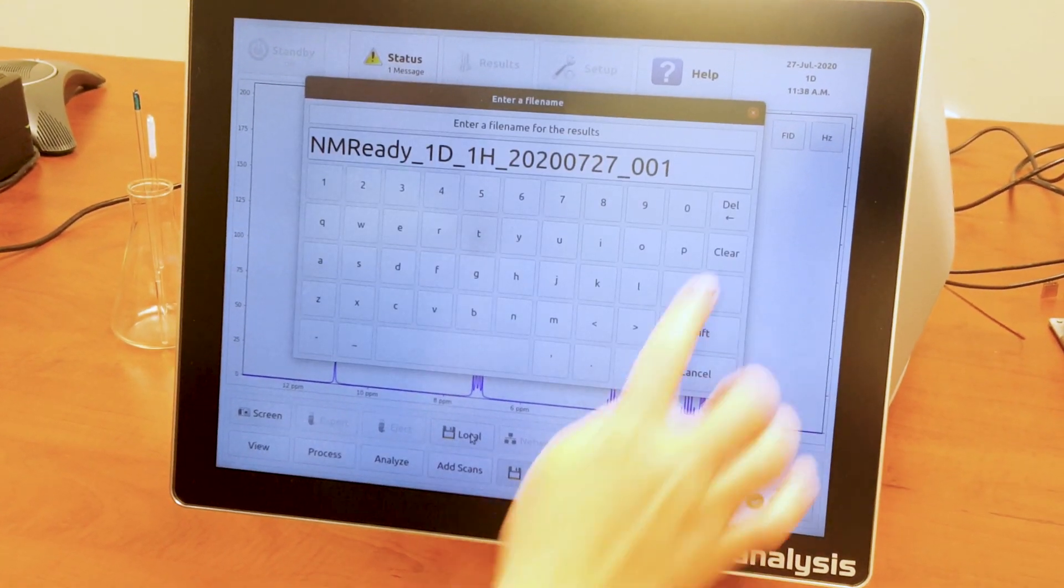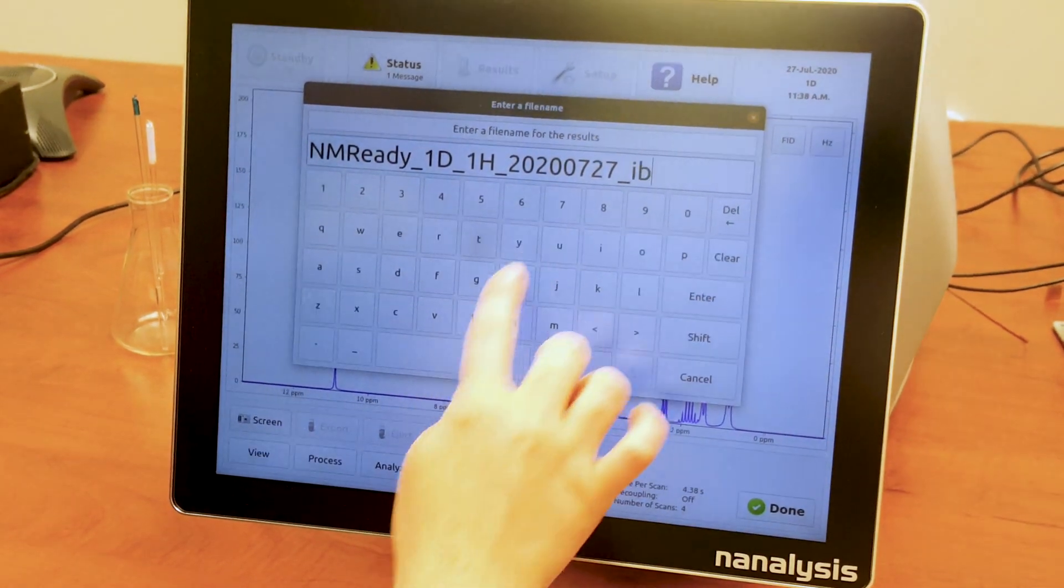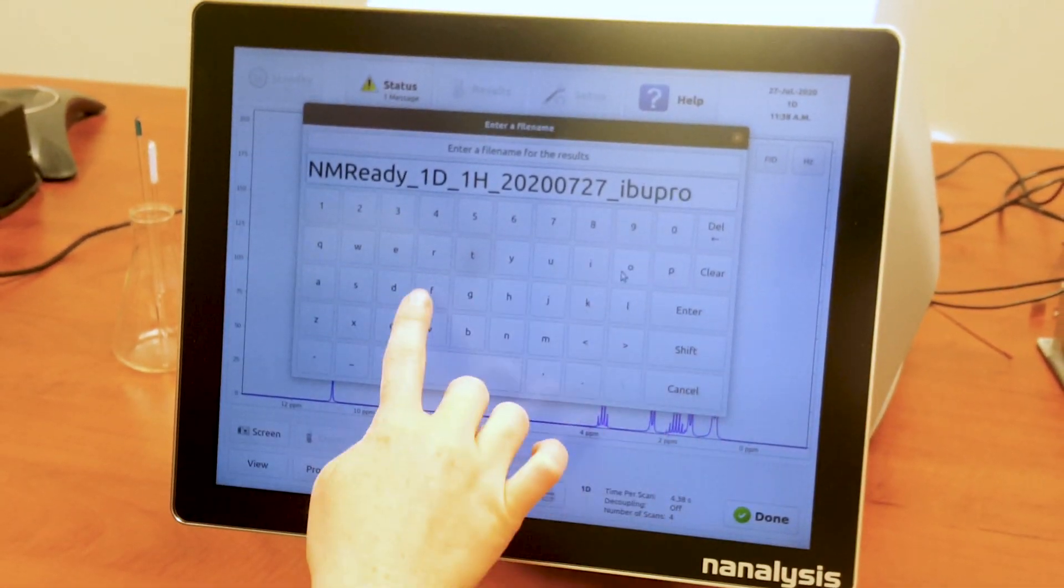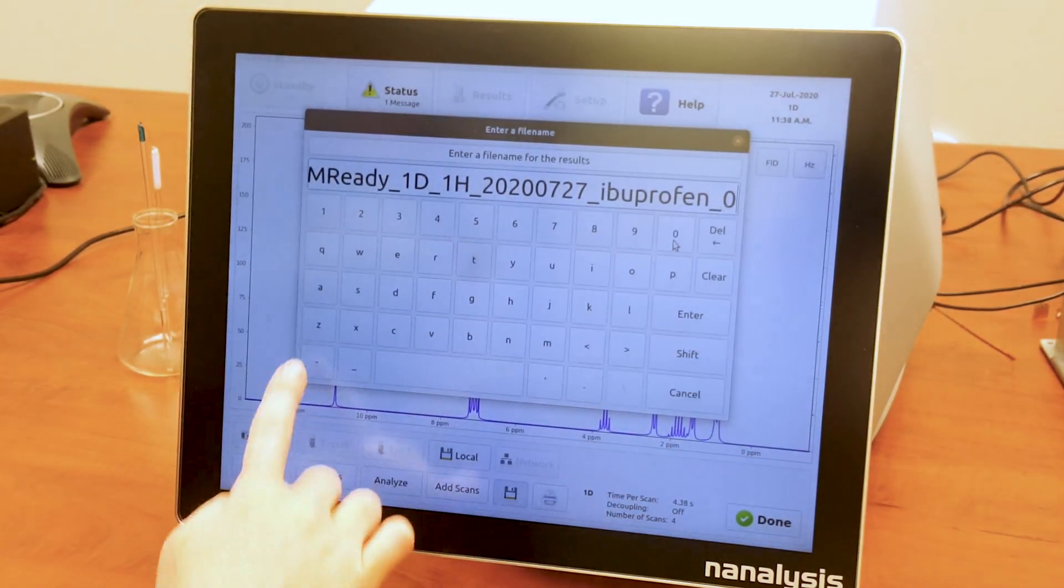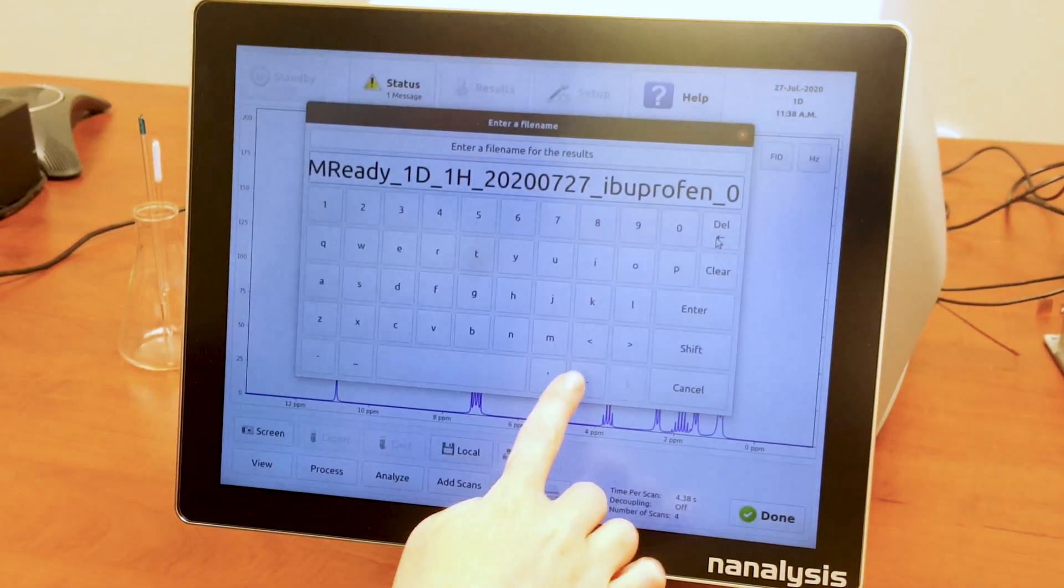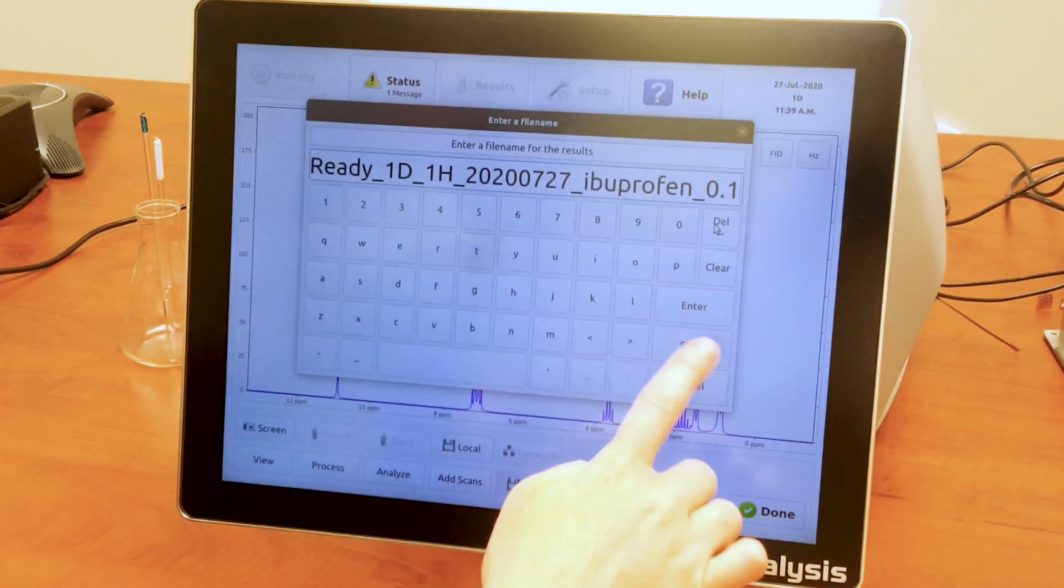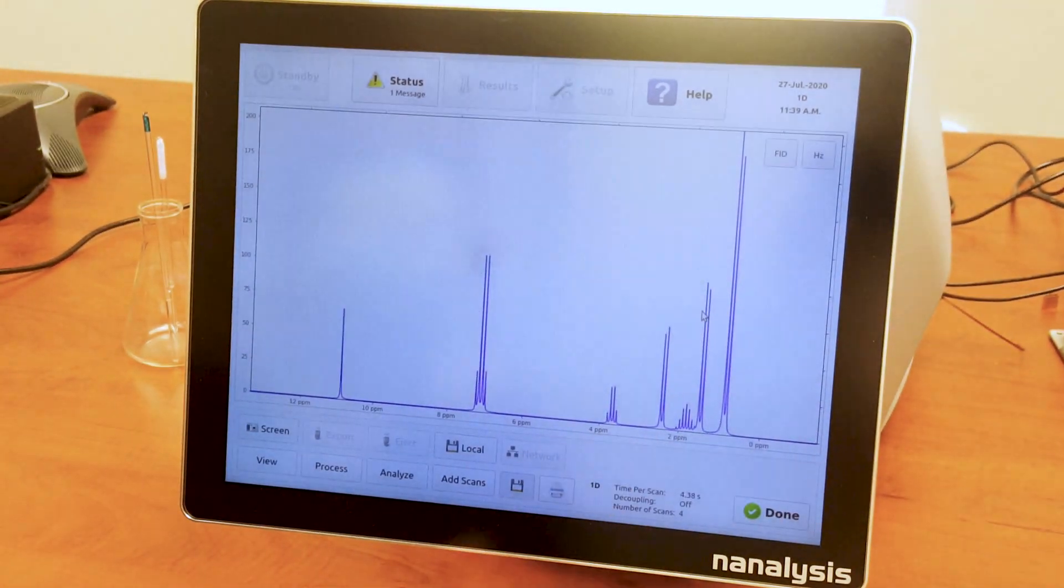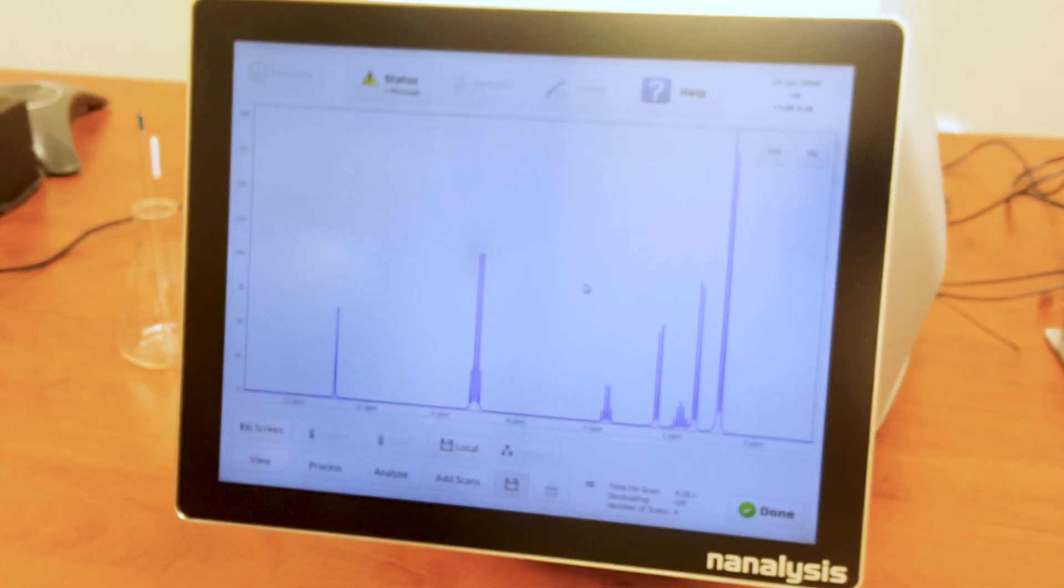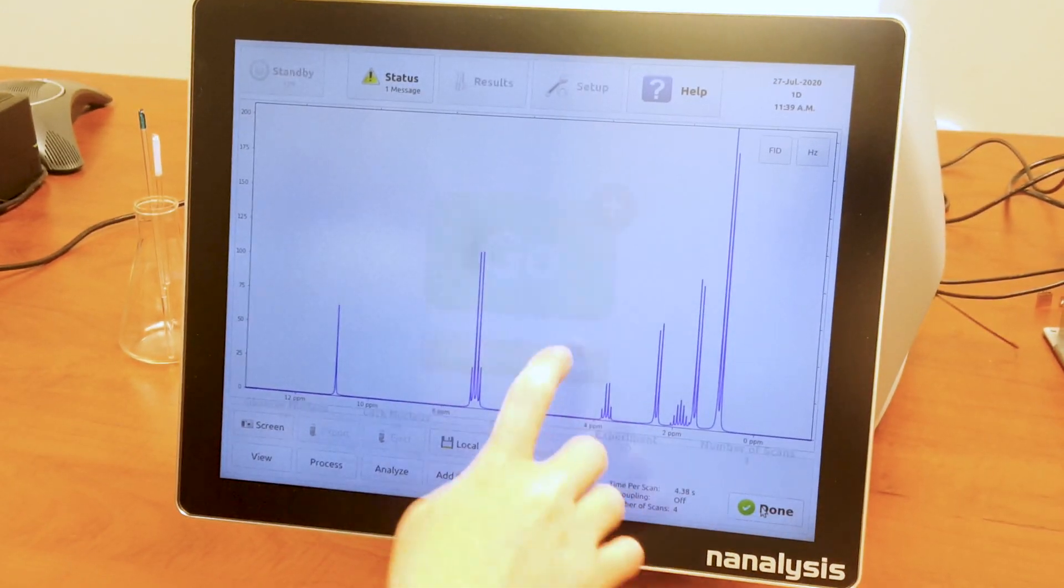Data can be saved directly on the computer, a USB memory stick, or a network folder in JCAMP-DX format to be processed elsewhere, or as a PNG or PDF. Also, saved data can be loaded back into the instrument and processed as desired.